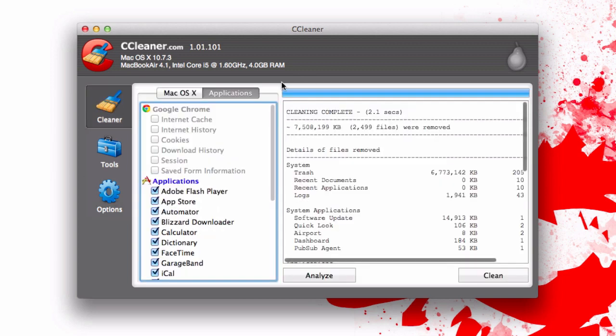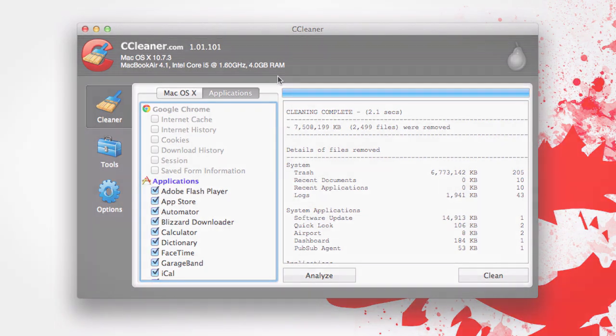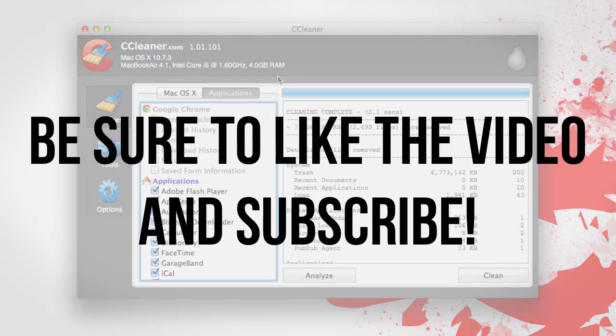That's going to be about it for my little video on CCleaner for Mac. I highly recommend it. It's a great program. Like I said I love it on Windows and now that it's over on OS X I'm definitely going to be using it quite a bit. If you enjoyed this video definitely be sure to leave it a thumbs up and if you're interested in more videos like this be sure to subscribe.